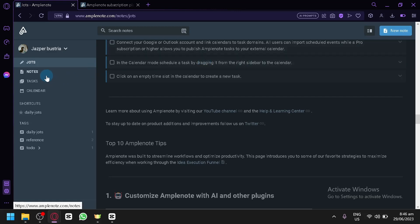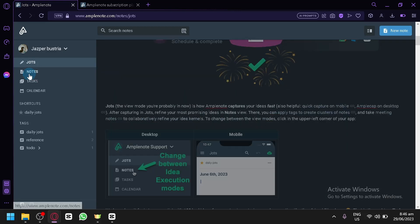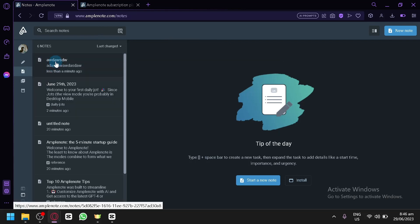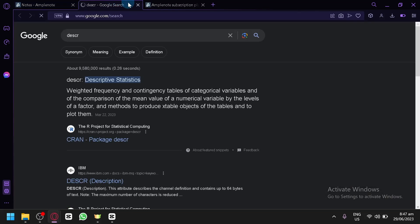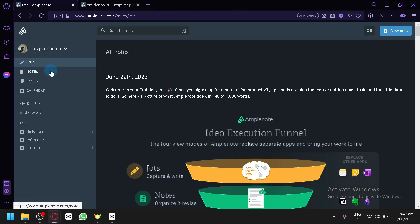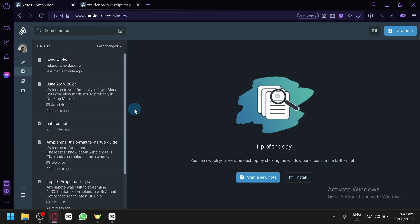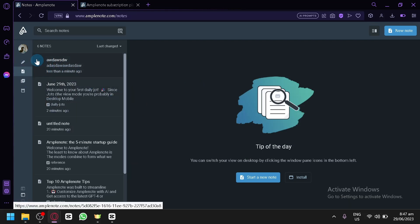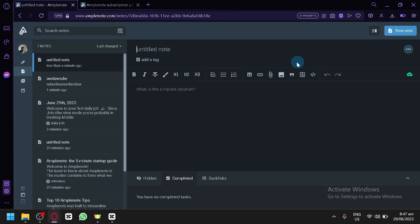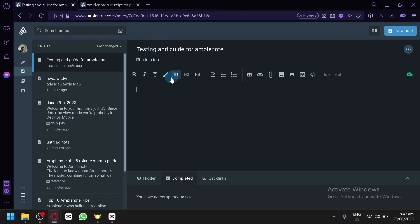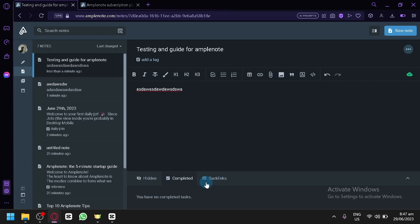The New Note button is specifically for the Notes section. Whatever you type in Jots will also appear in the Notes section. You can click on Notes in the top right, create a new note — for example, titled 'Testing and Guide' or 'Amplenote' — and then edit your paragraph formatting, add an image, and type whatever information you want.